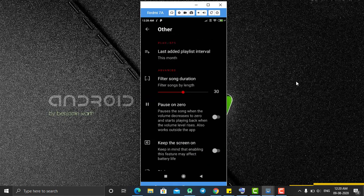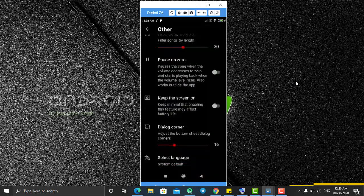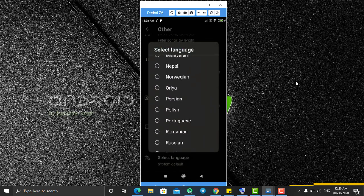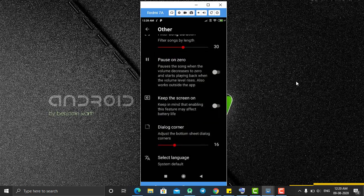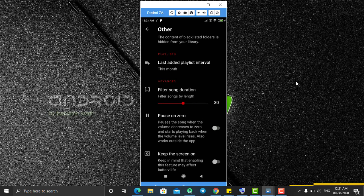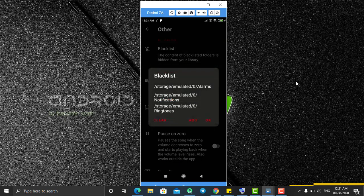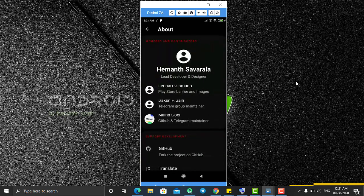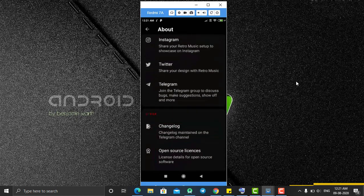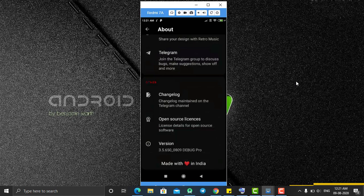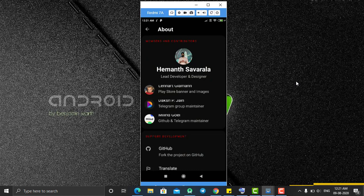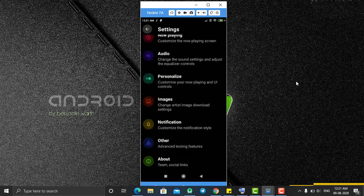You can control this notification from the Notification section to enable or disable it. In the Other section you have many more options — you can select language from eight or more available languages and the application will convert to that language. You can control dialogue corner styles for all dialogues in the application, and also control song filtering. There is also a Blacklist section to manage blacklisted songs. The About section shows the developer Servalla who created this application with three team members — and this application is made in India.